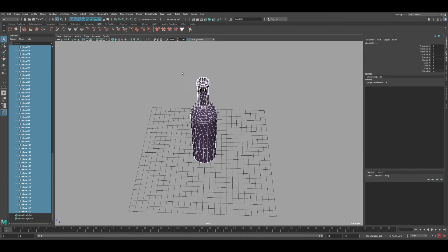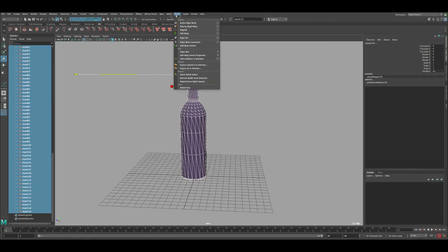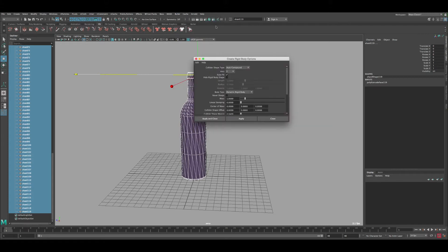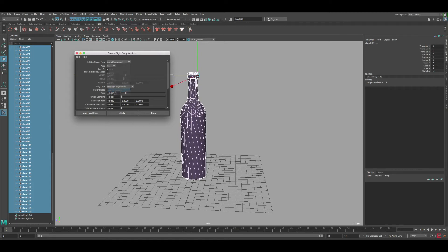Select all the shattered pieces and convert them to a simulation using Bullet physics. Go to Bullet and click Active Rigid Body — reset the settings to defaults. The only thing we need to change is the Collider Shape Type. Box, sphere, and similar options won't work because each piece has a unique shape, so set it to Auto Compound to match the actual piece shapes. Click Apply.